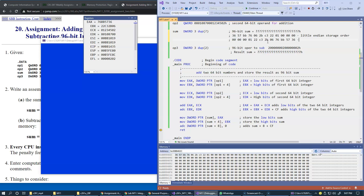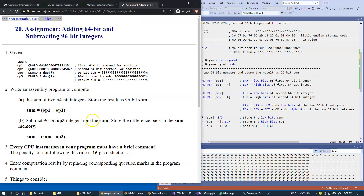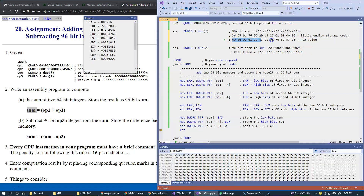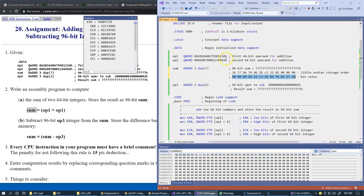After reversing all three chunks, we arrive at the final hexadecimal value — the 96-bit result of adding these two 64-bit hexadecimal integers. This is the answer to the challenge.